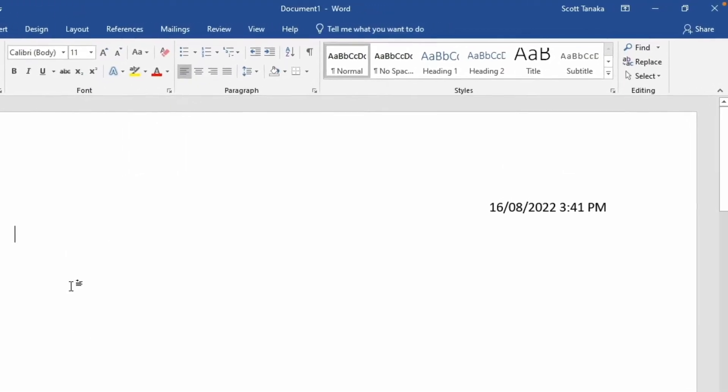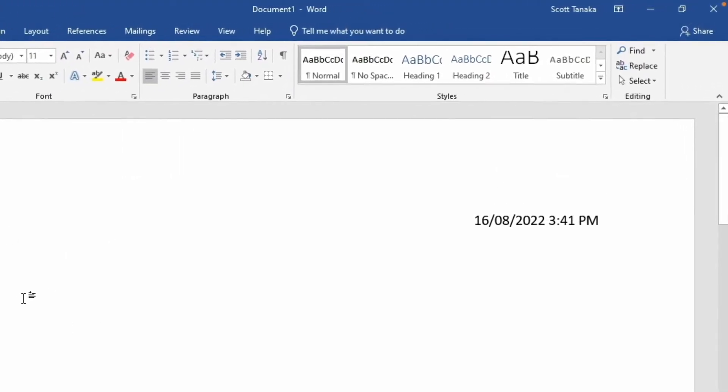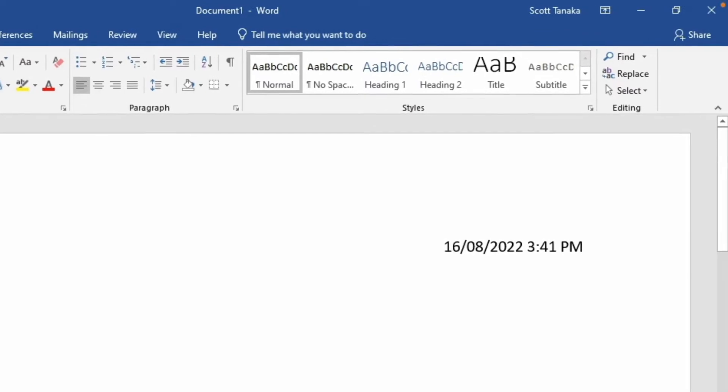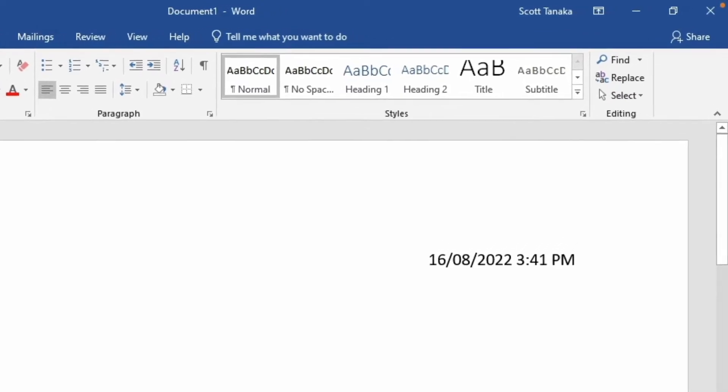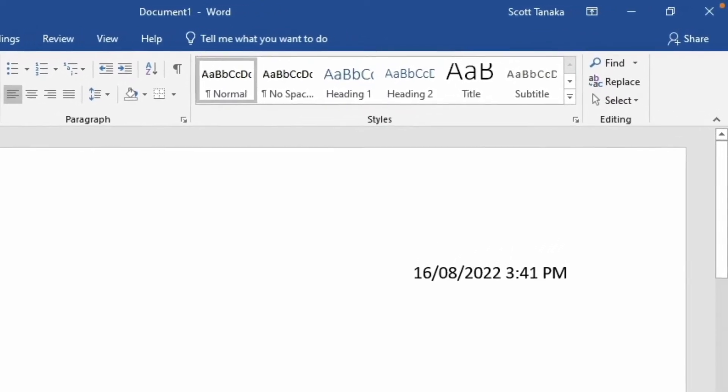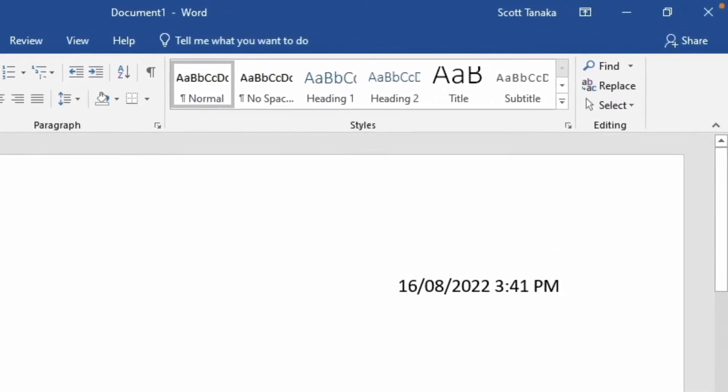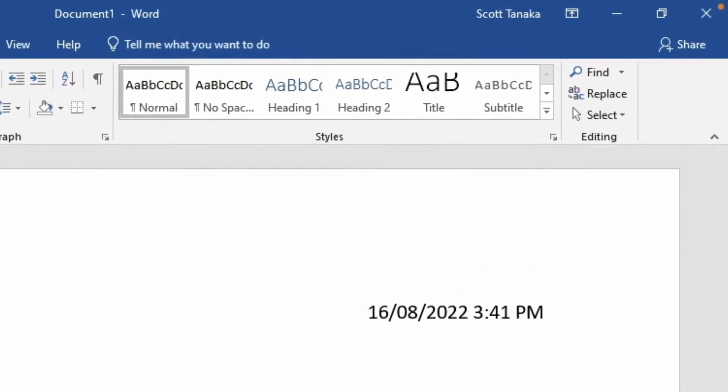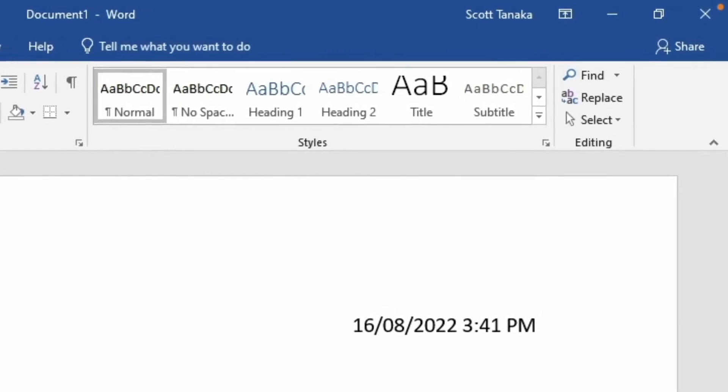After you save the template, upon opening the file, Word will automatically incorporate the current date and time, or whichever option you've selected. Use the chapter marker now to skip ahead if you're using a Mac.